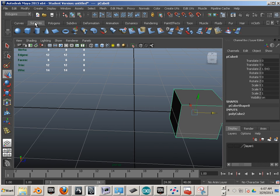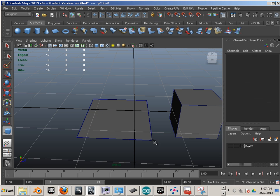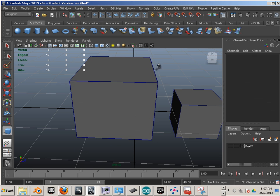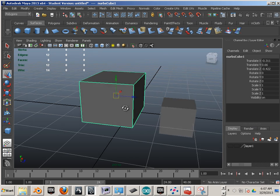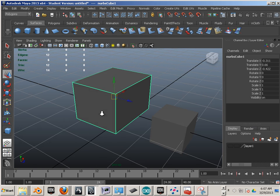But, if you went to surfaces, and drop down one of these, click, drag, click, drag. That's what interactive creation is, by the way.